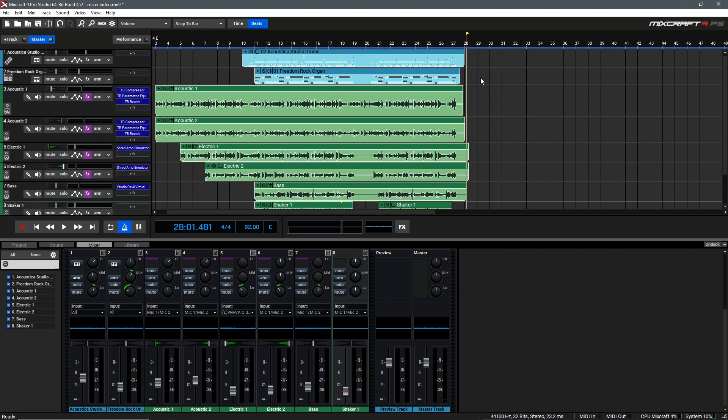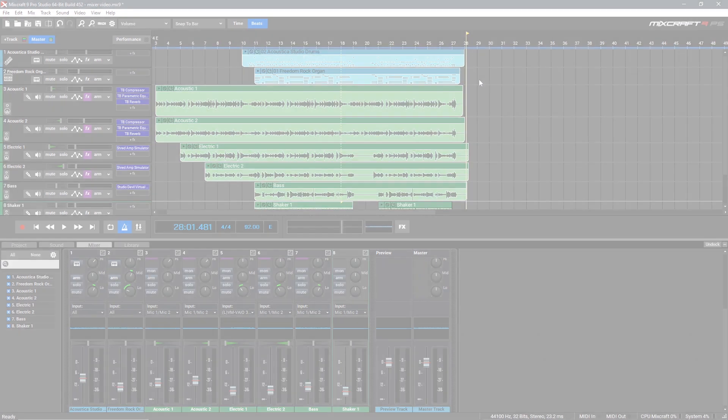Cool. I'm really happy with that mix. Everything sounds balanced. The drums are nice and punchy, the organ's got a good crunch, the bass has a nice tight groove to it, and everything else sounds solid.